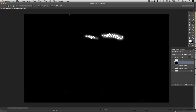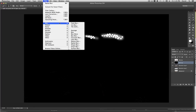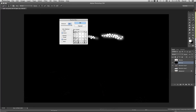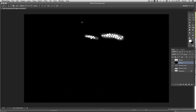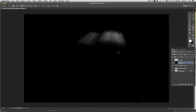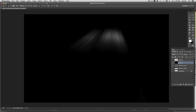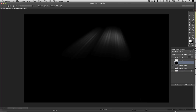Now I want to create the rays coming down. I'll go to Filter > Blur > Radial Blur. I want it set to Zoom at 100% — definitely not Spin. I'll drag the center point to the top, just past halfway, so the rays come straight down, then click OK. I'm going to repeat this filter many times to build up the effect.